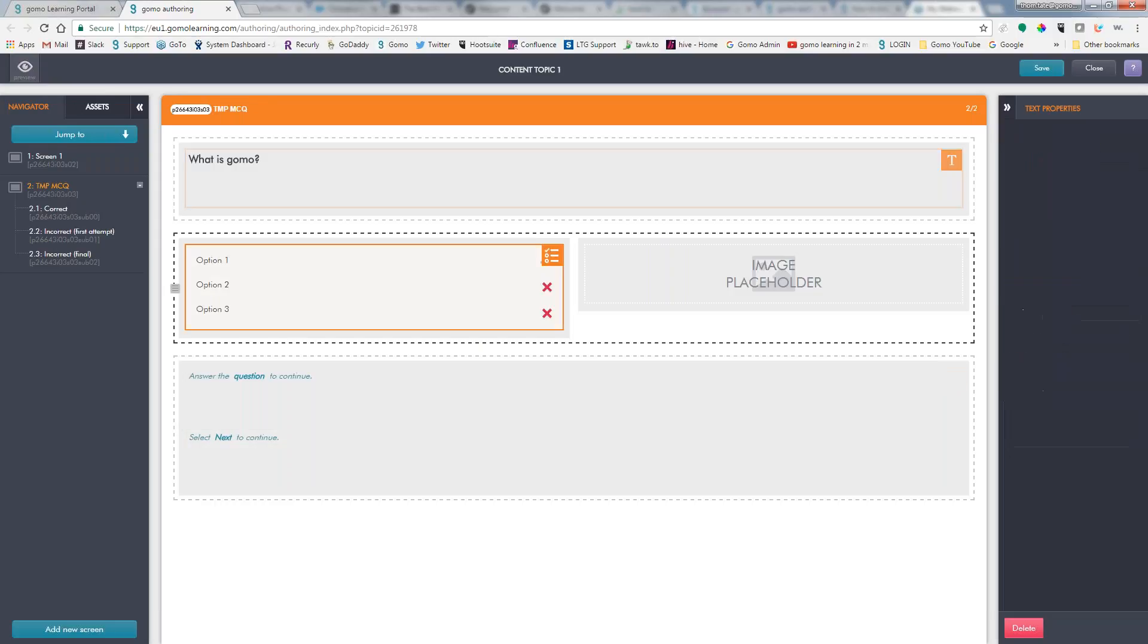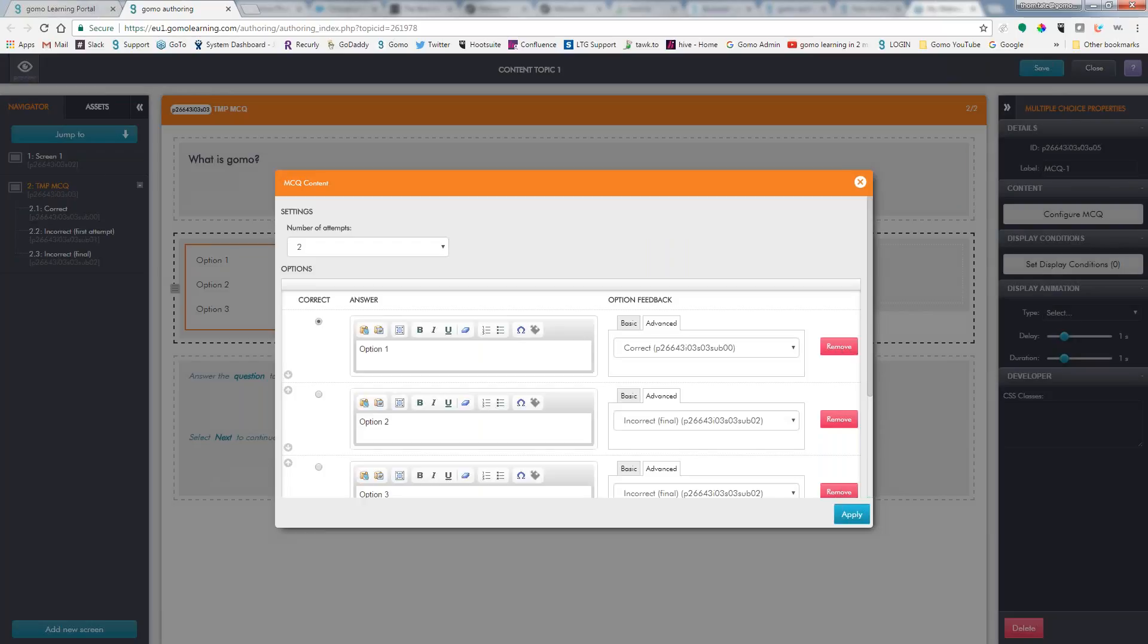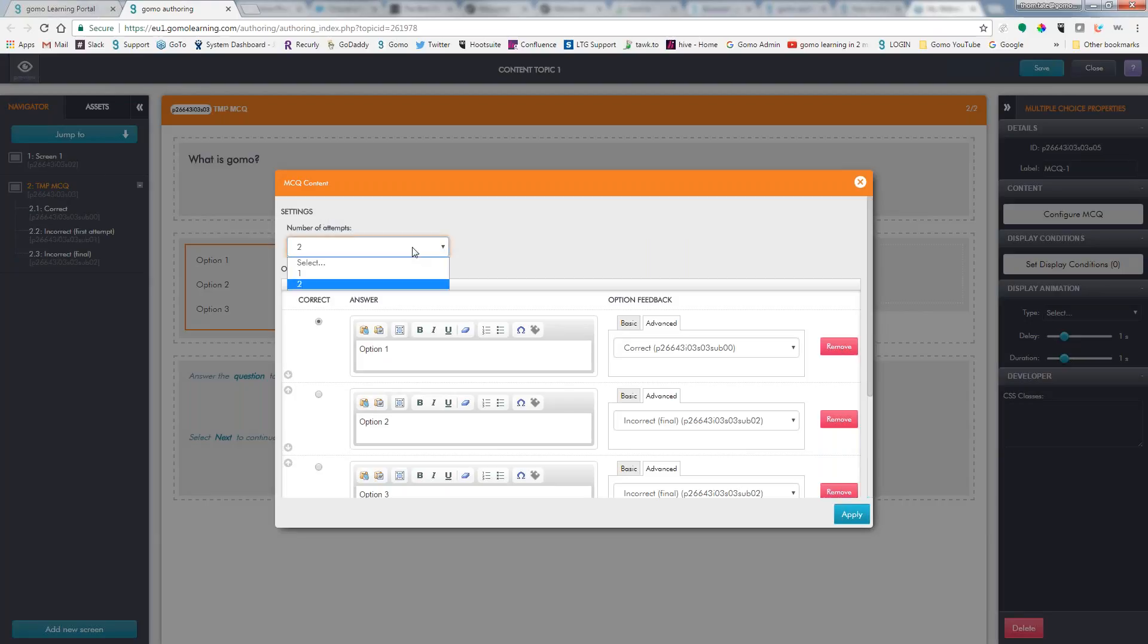And now I can double-click on the question to go and configure it. First thing I need to say is how many attempts am I going to give my learner to be able to answer this question? If I give them one attempt, that means they have to get it right or wrong the first time, and then it moves on to the next question. Two attempts says that if you get it wrong one time, I'll give you an option to reset it and try to answer it again the second time.